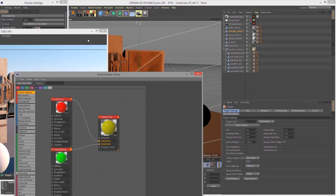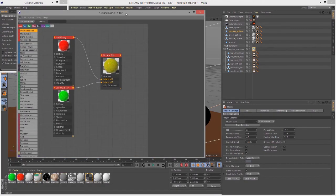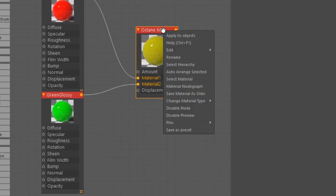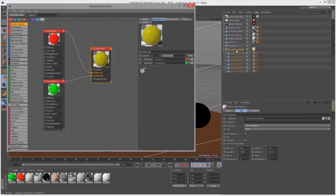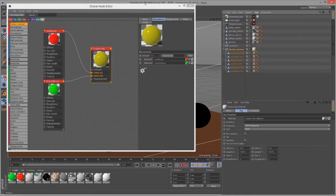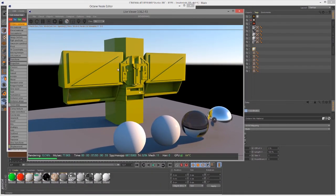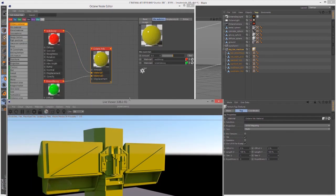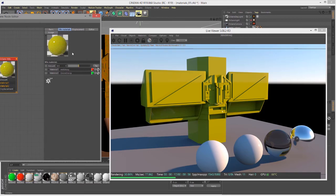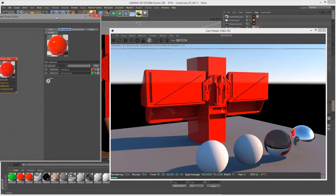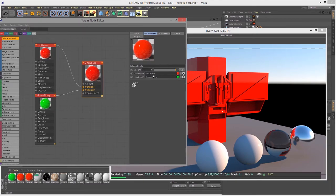I'm going to connect Red Glossy to Material One and Green Glossy to Material Two. The result is a yellow material because in computer graphics, red plus green makes yellow. So now let's apply this to the big bar machine. In the render view, you can see we now have a yellow looking machine that's blending the red and green. These materials being mixed together could be any type of material, including other mixed materials.